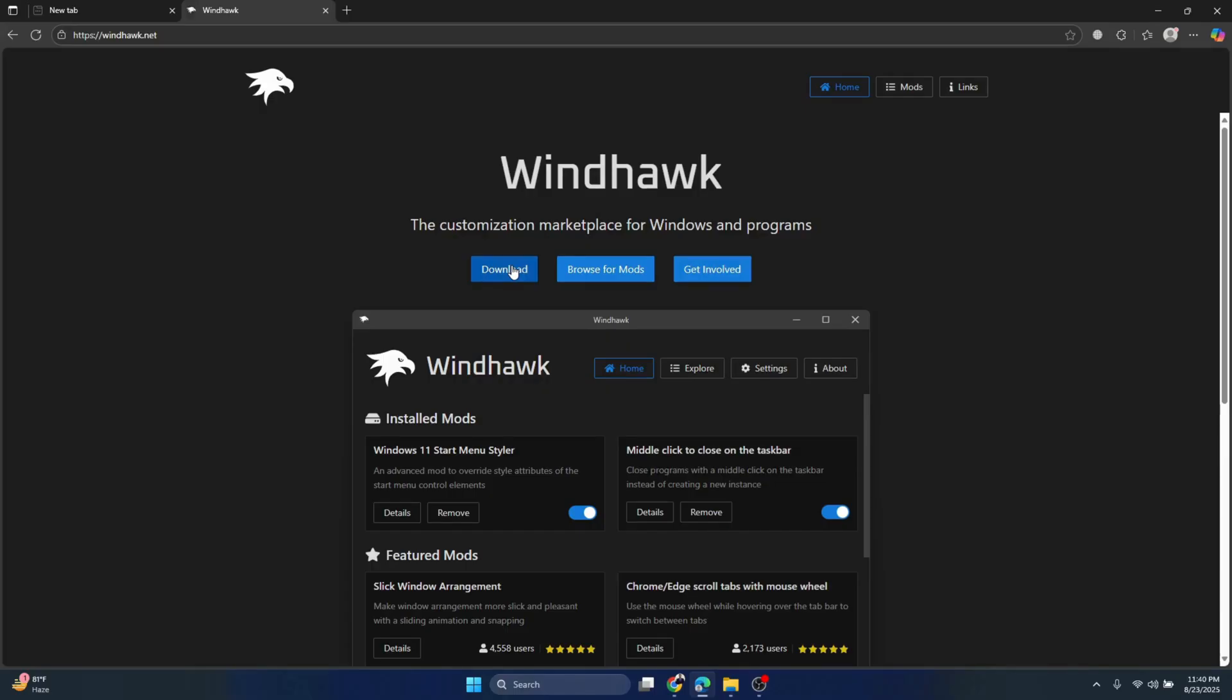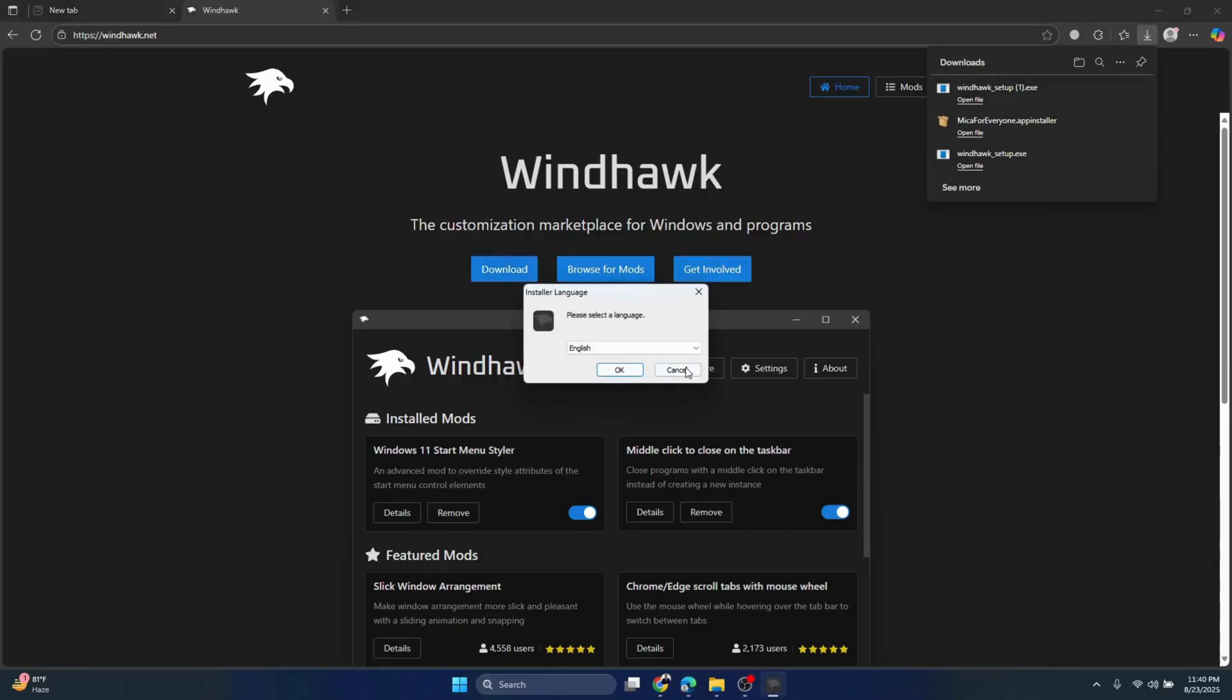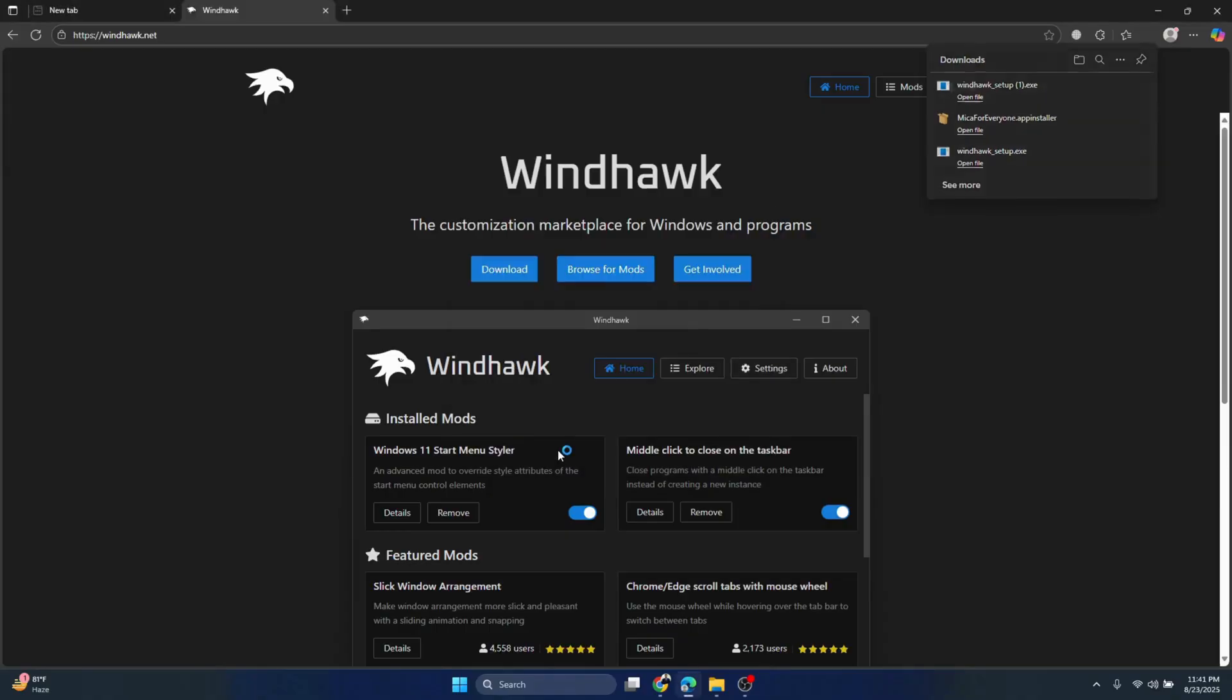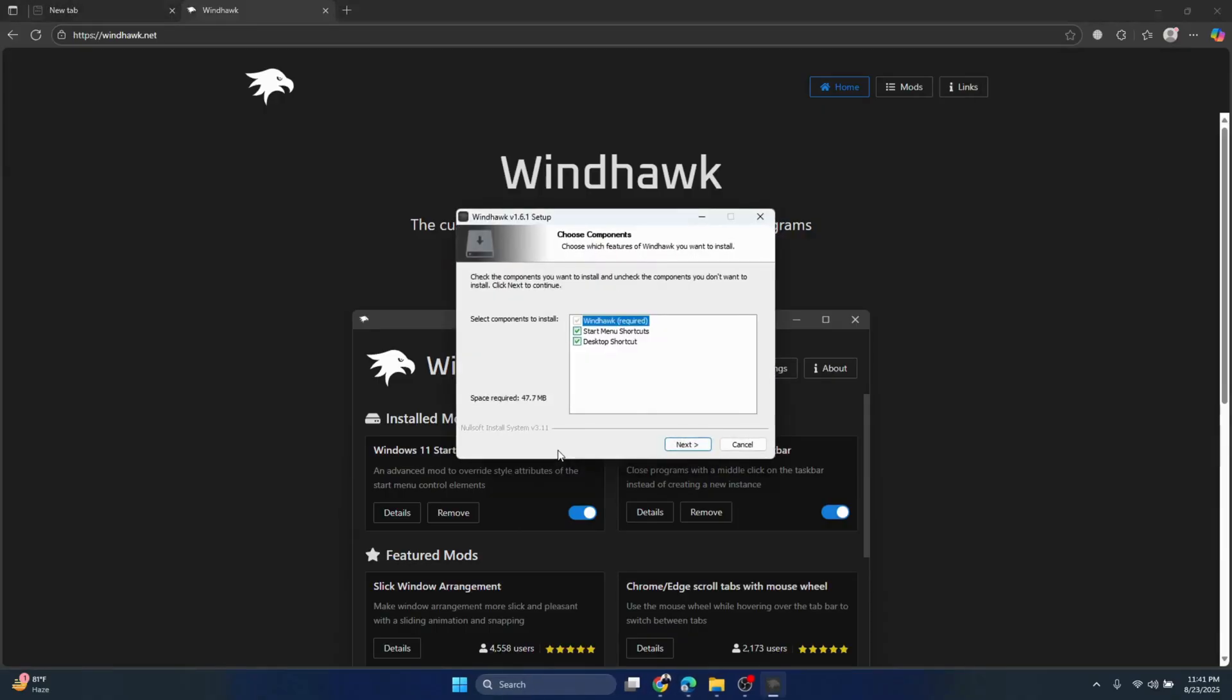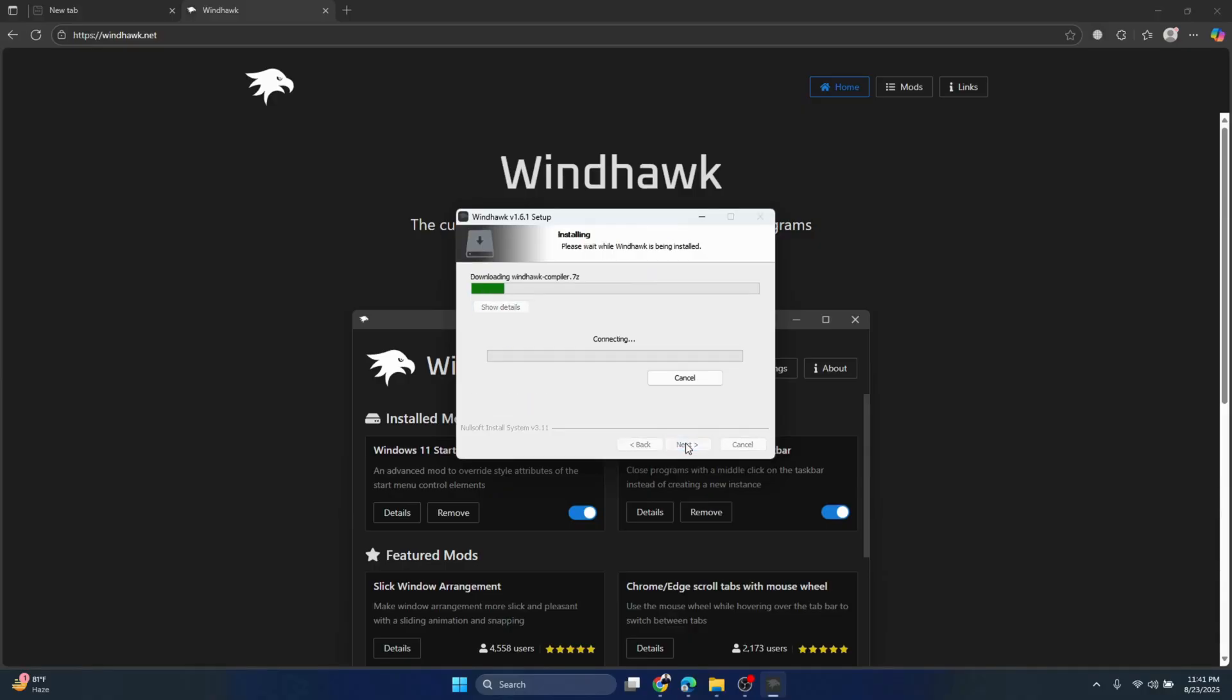Once the download starts, the file will be stored in your download folder. Run it, click OK. By default there are two options: portable installation and standard installation. We will choose standard installation, which will be applicable for all users on the machine. Click Next, click Yes. Make sure you check all the tick boxes, then click Next and Install. The file will be installed in your system.